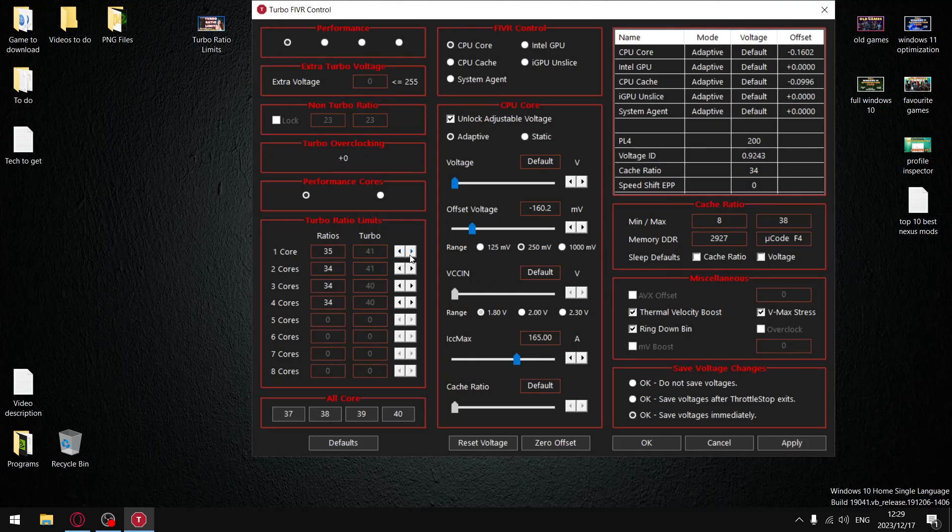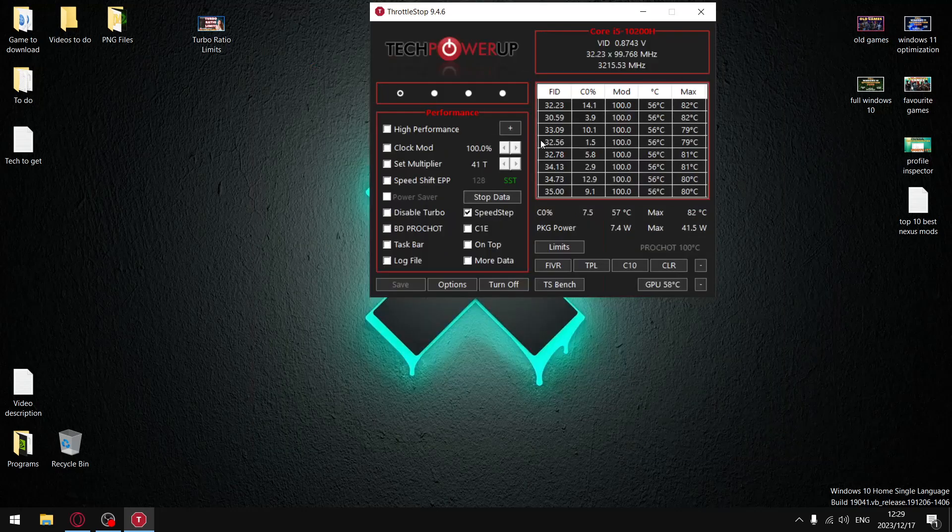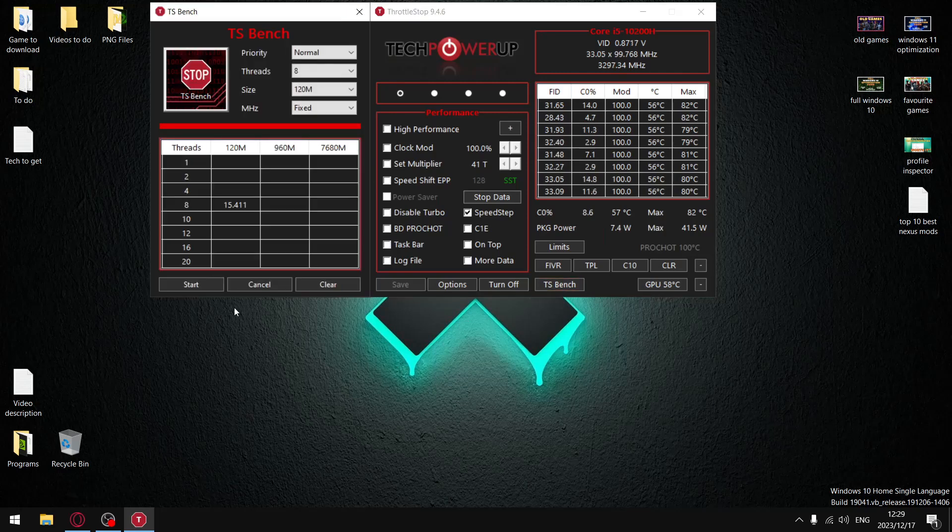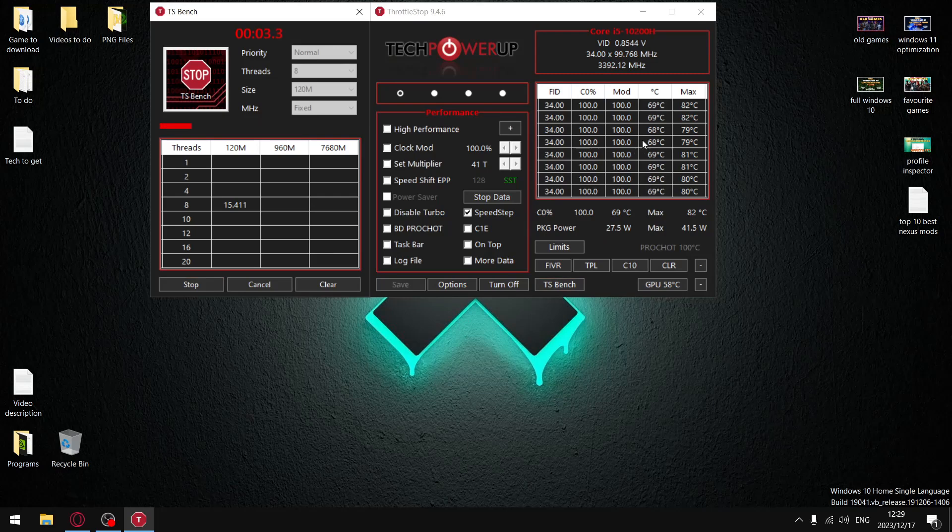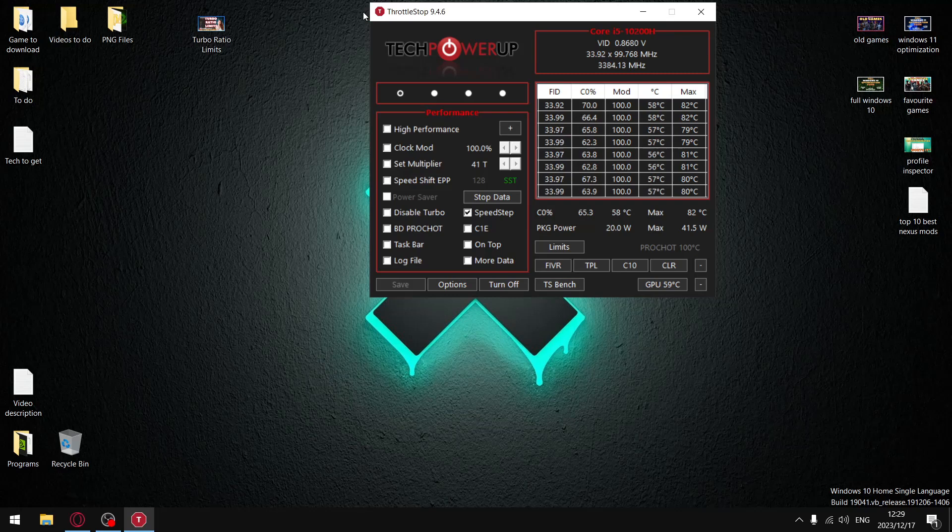So you're going to come into FIVR and you're going to adjust ratios to 35 and you're going to hit apply. And now remember, your FID column was dropping down to 36, but now once you put it under load it's going to boost up to 35 and you're going to notice a massive reduction in temperatures. And guys, it's that simple. That's how you use turbo ratio limits to reduce your temperatures.